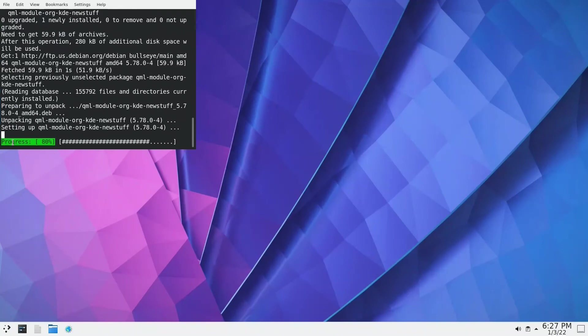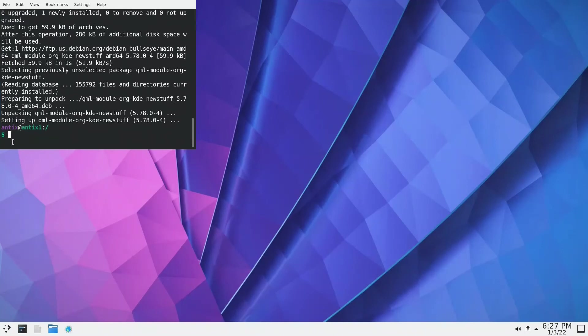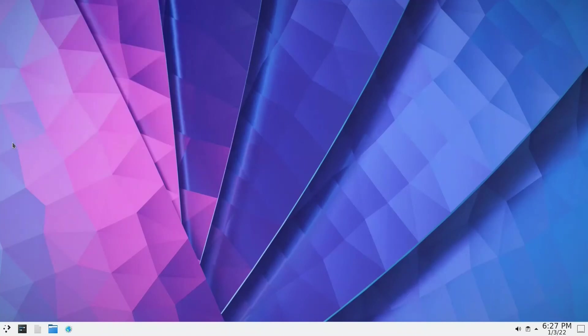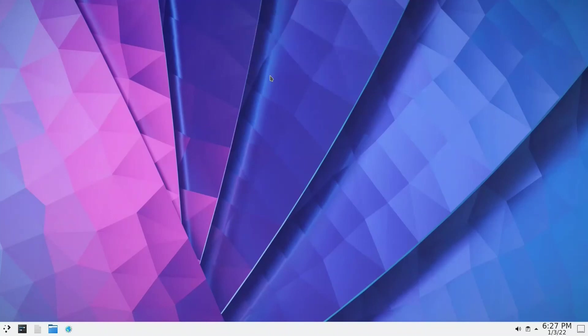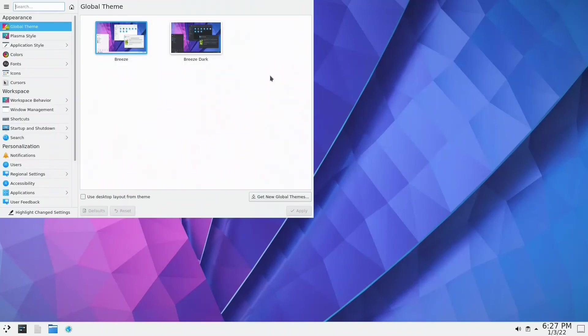I just want to do two or three things to keep KDE, the colors and everything as I like it, dark mode. Global theme, we press enter. We have the Breeze dark. We put apply.